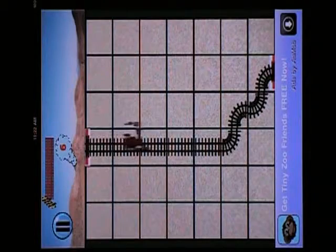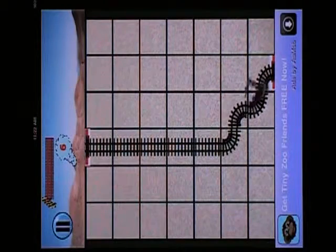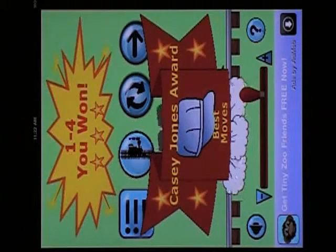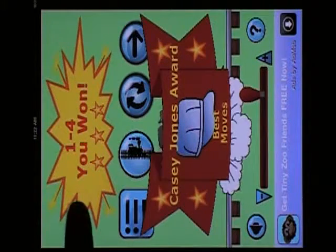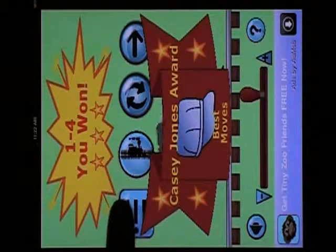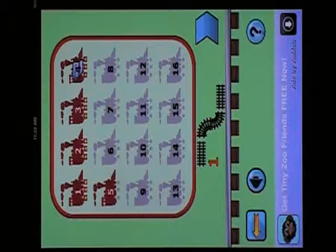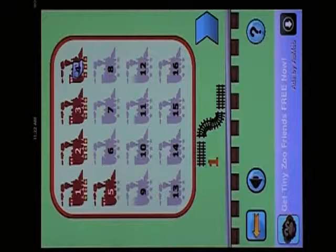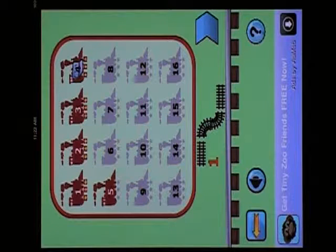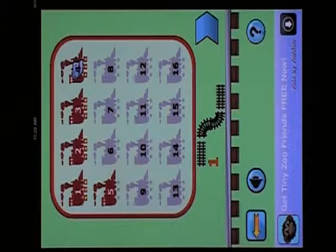Alright, this is star mode, and I've just done the same thing I did in Zen mode. And because I figured out the best moves, I actually not only won three stars here, but I got a Casey Jones award. I could have used one more move. I'd have gotten my three stars, but not the Casey Jones award.